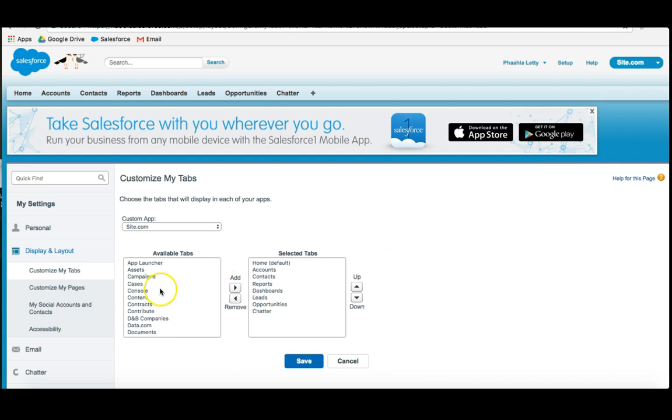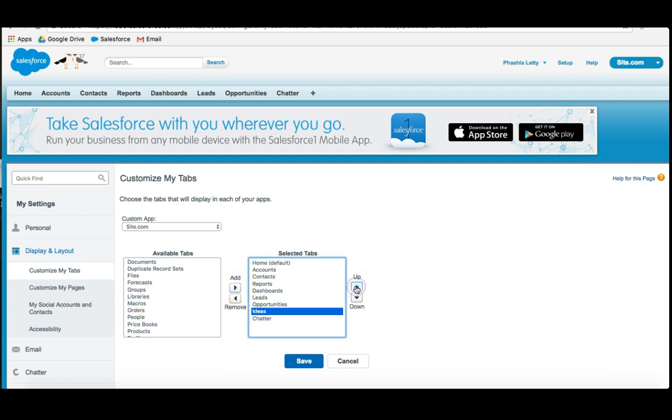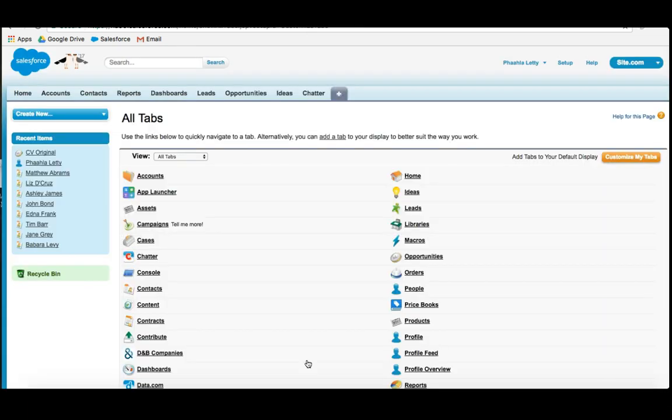What we could do is actually click on customize, as I've just done. Scroll down to ideas, drag it over. If I wanted to move it up, I could. And click save. As you'll notice, ideas is right up here.